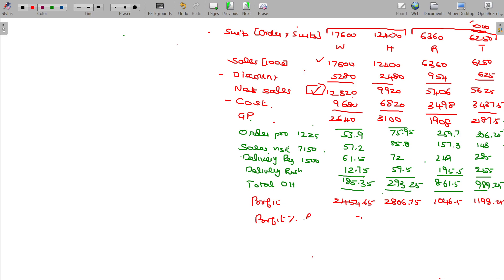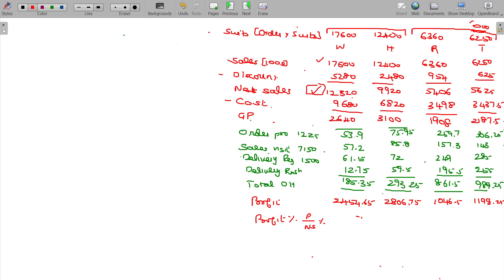The profit percentage is calculated as operating profit divided by net sales. W: 2,454.65 ÷ 12,320 = 19.92%. H: 28.29%. R: 19.35%. T: 21.30%.